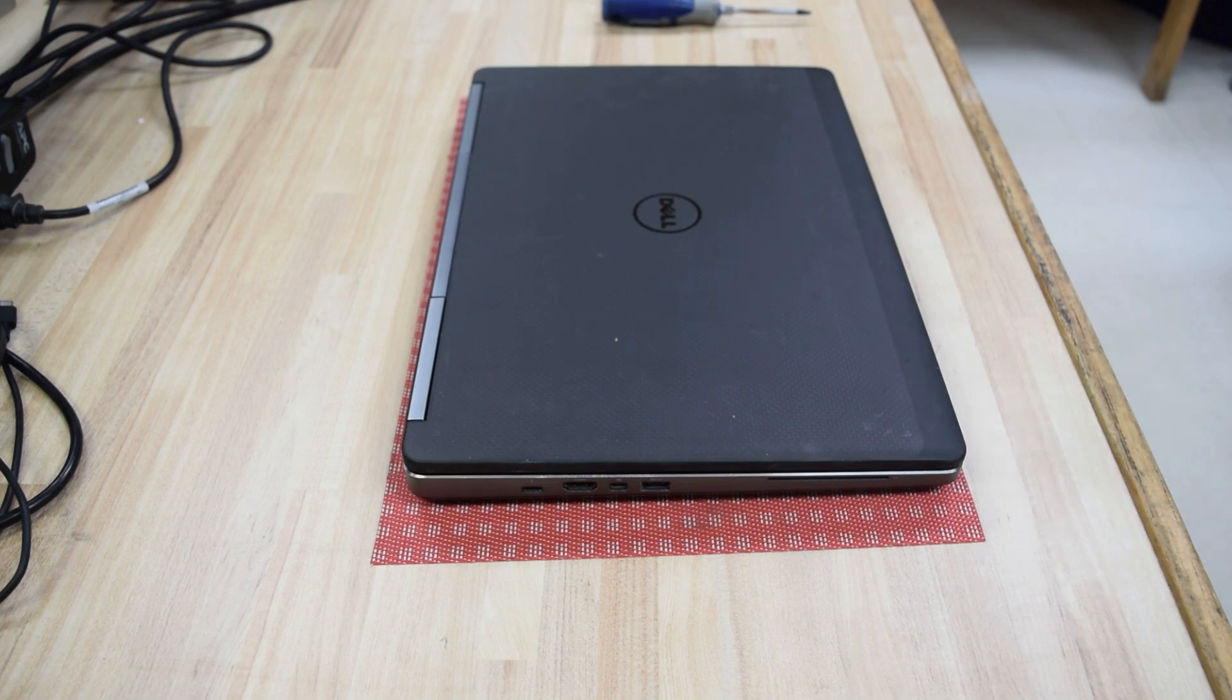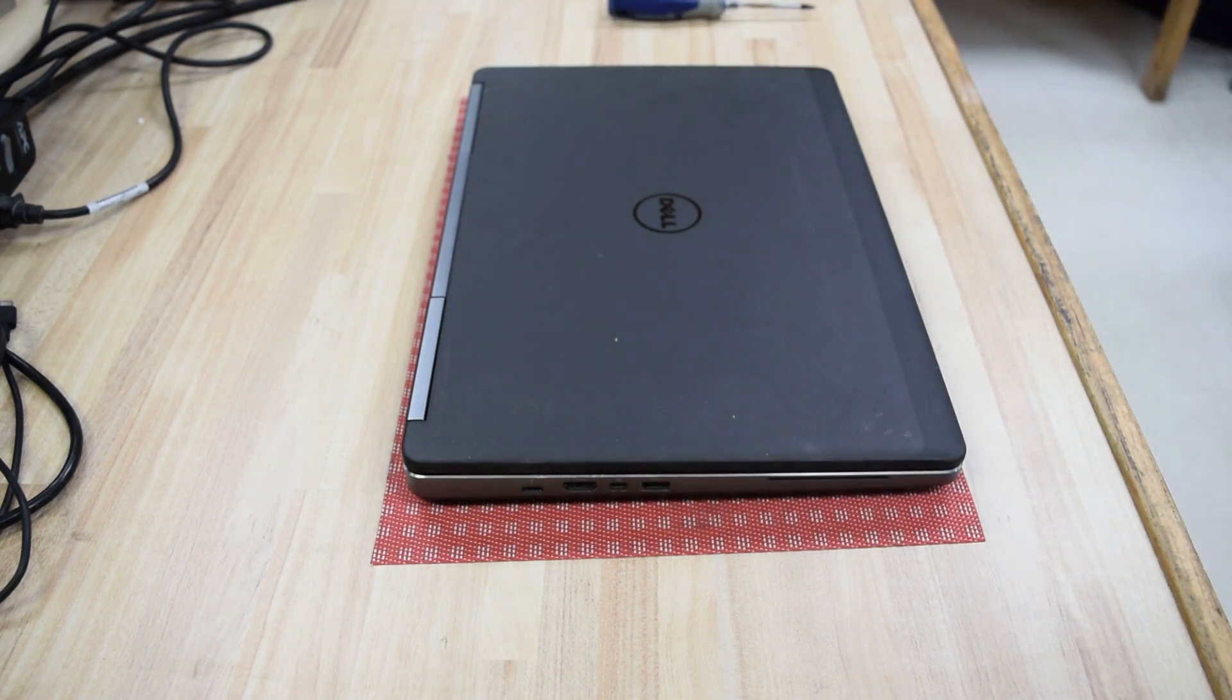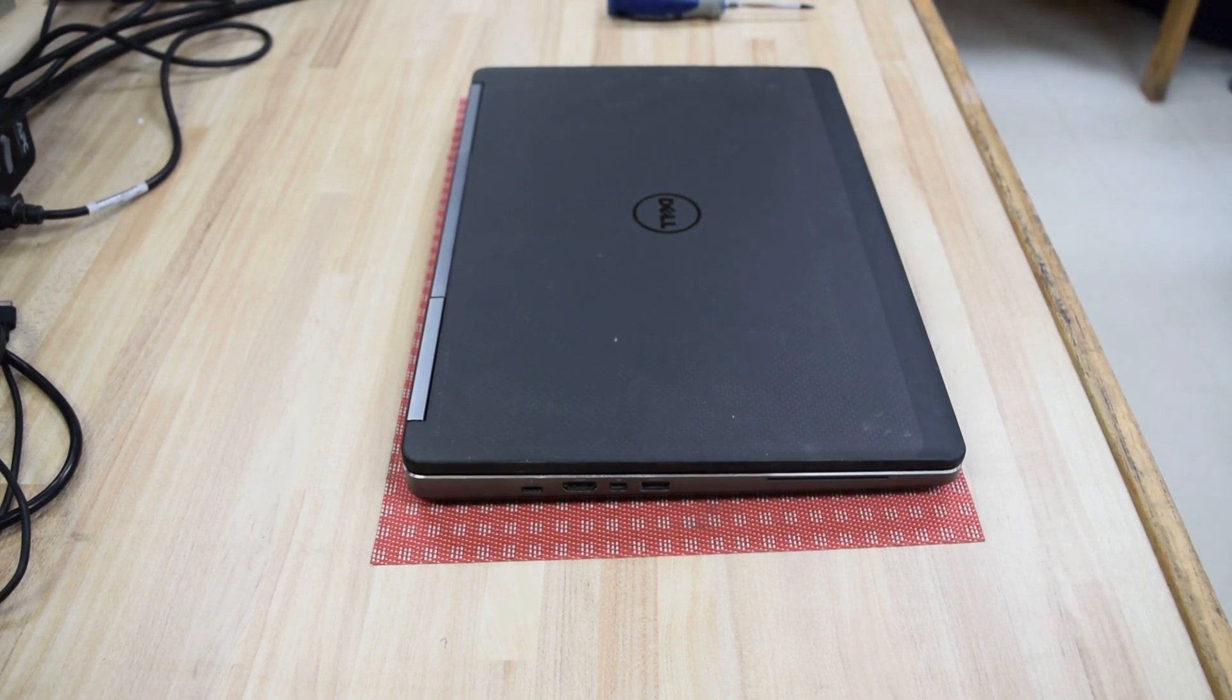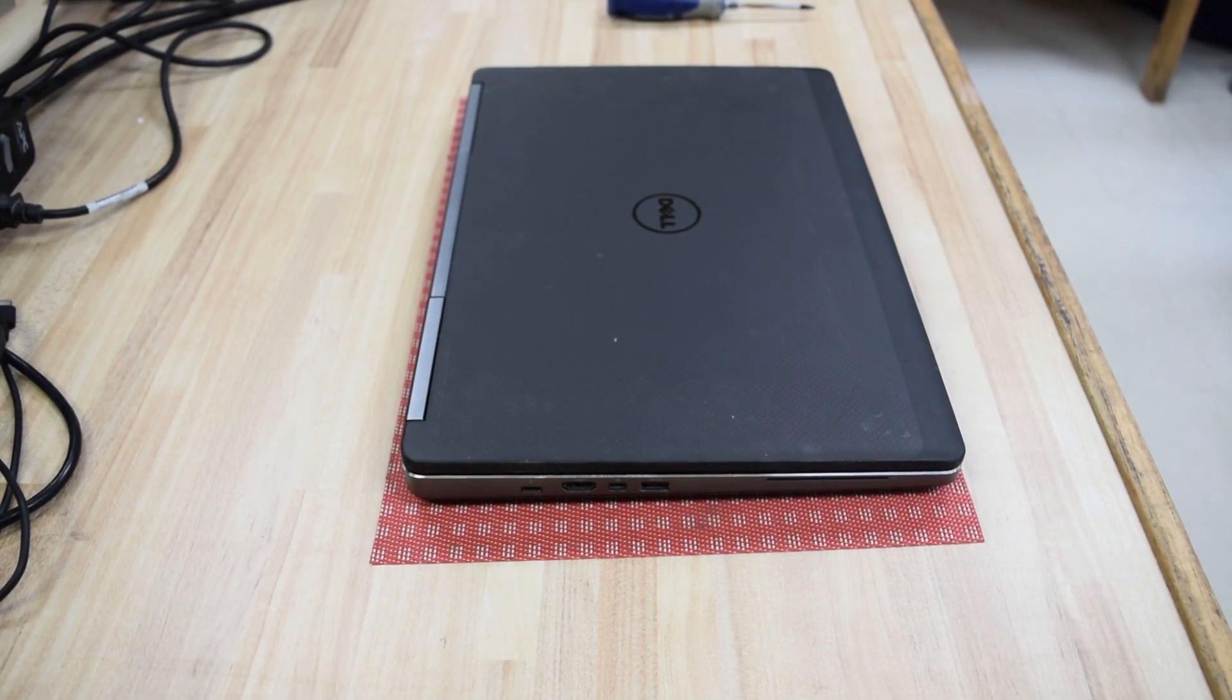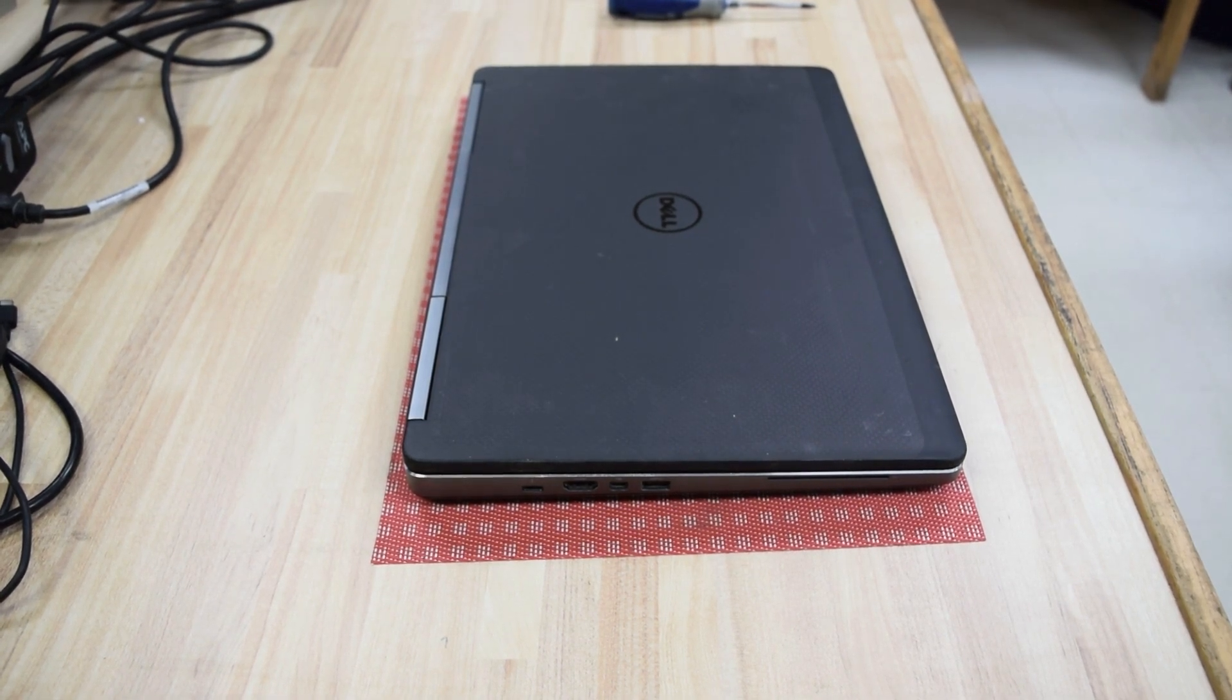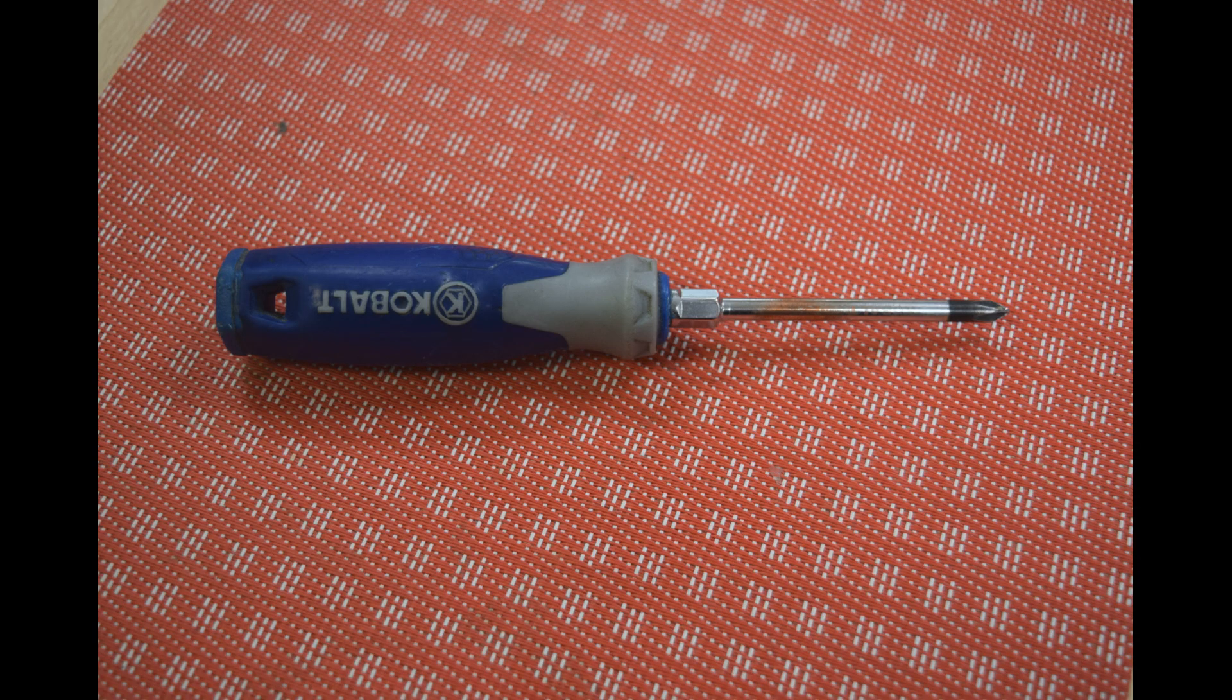How easy was that? That was changing a 7510 Precision battery. That's all there was to it. Remember that picture of that screwdriver in the first picture? You didn't even need it. Fred from the Laptop Barn here, hope you enjoyed this video.